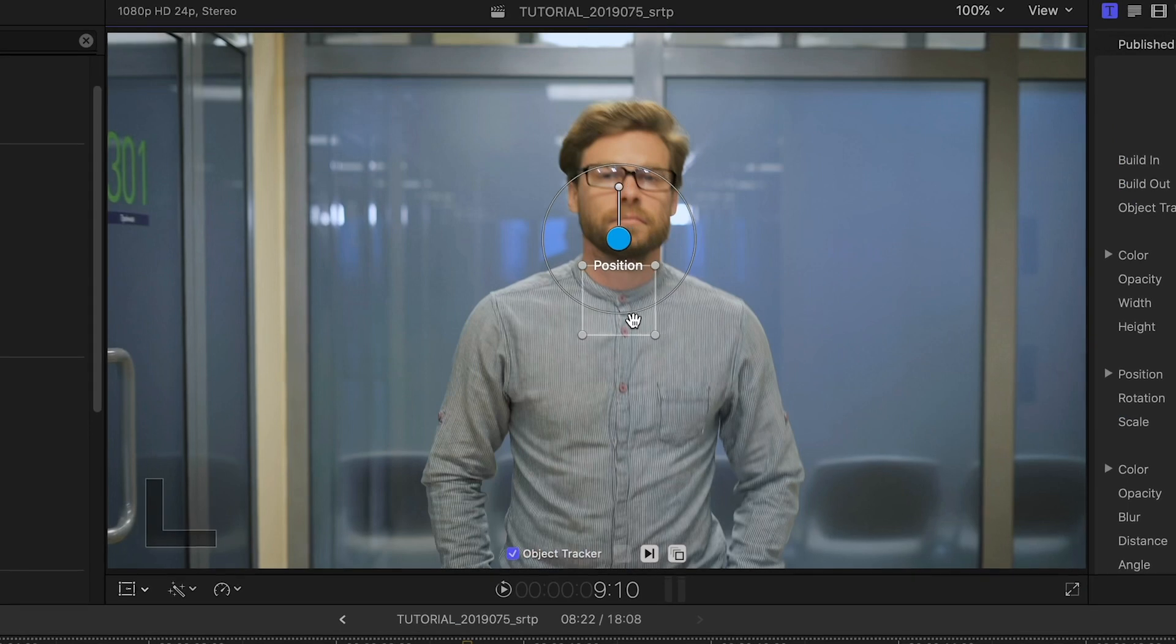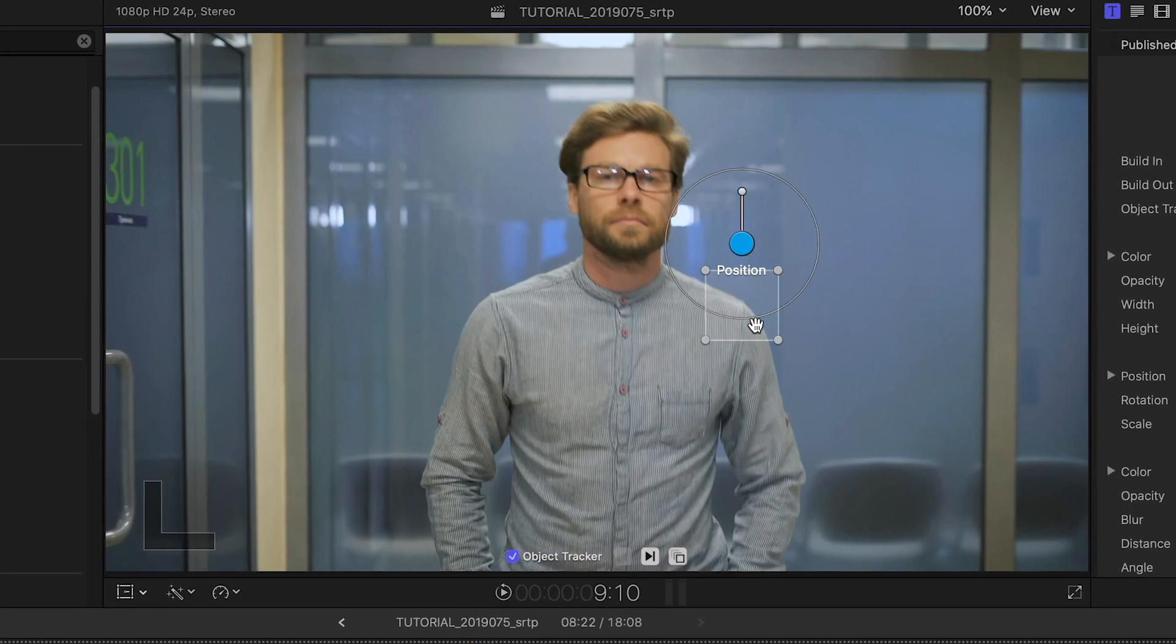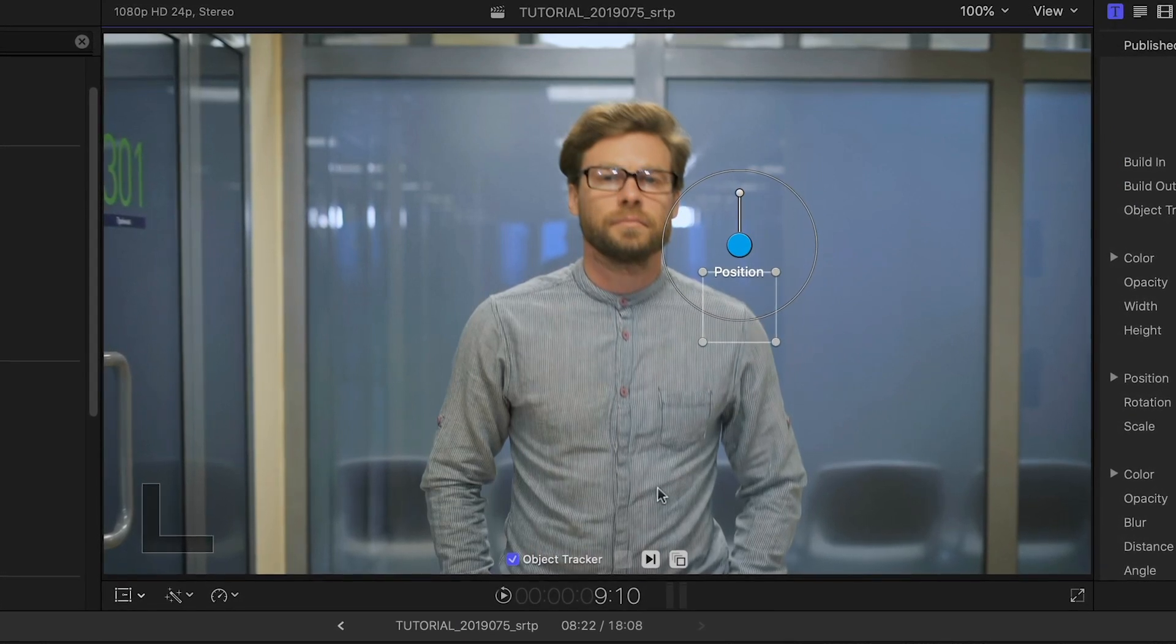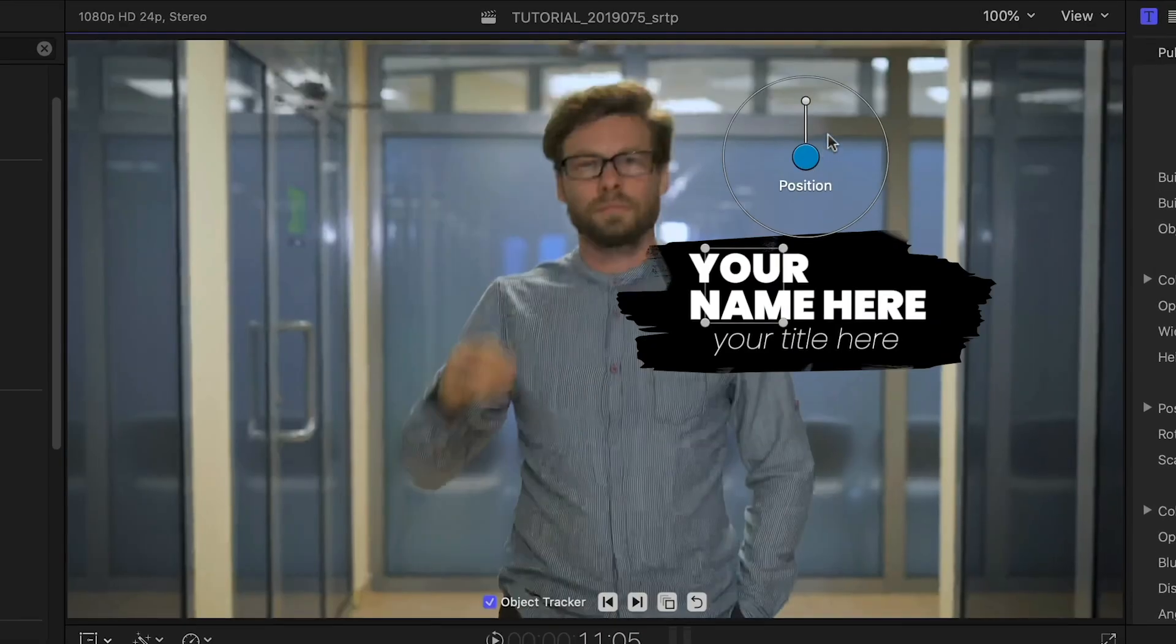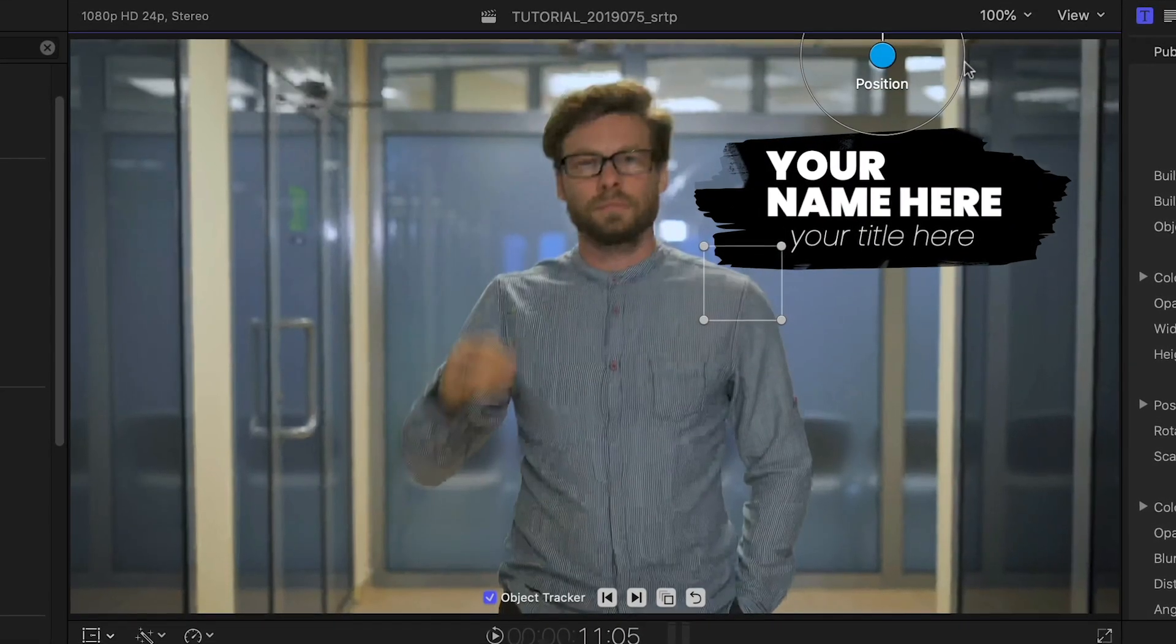I'll position the tracking square on the subject and click the Track Forward button. When it's done, I can position, scale, and rotate the graphic independent of the tracking.